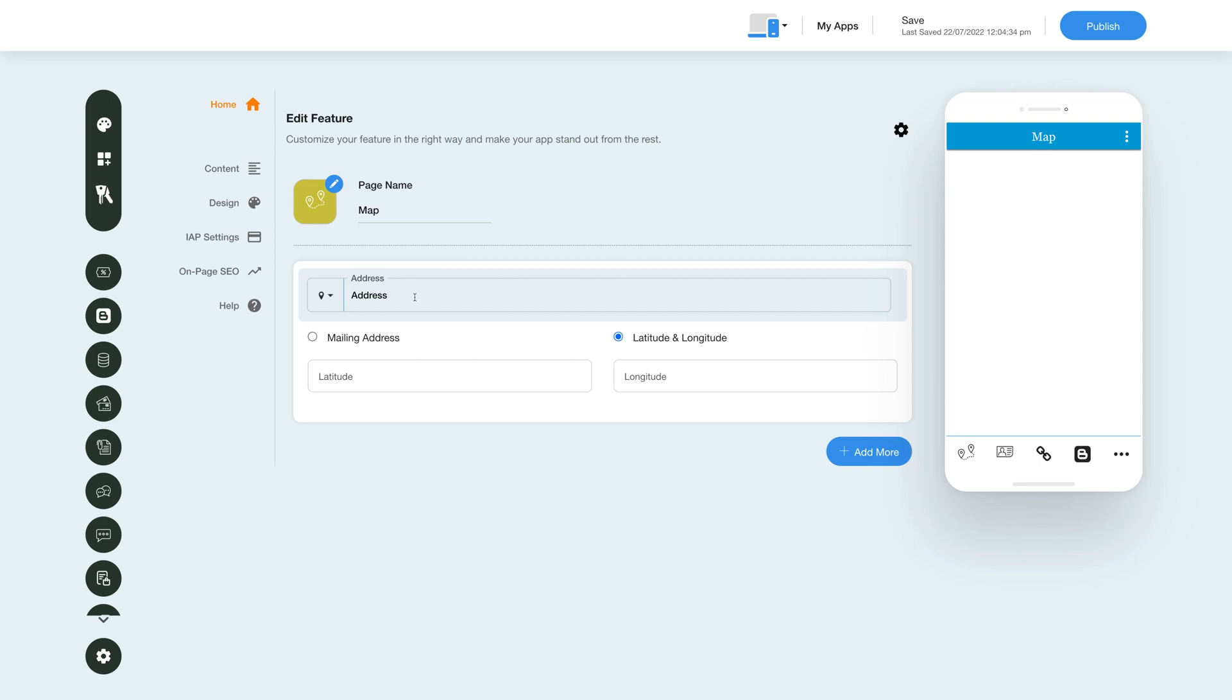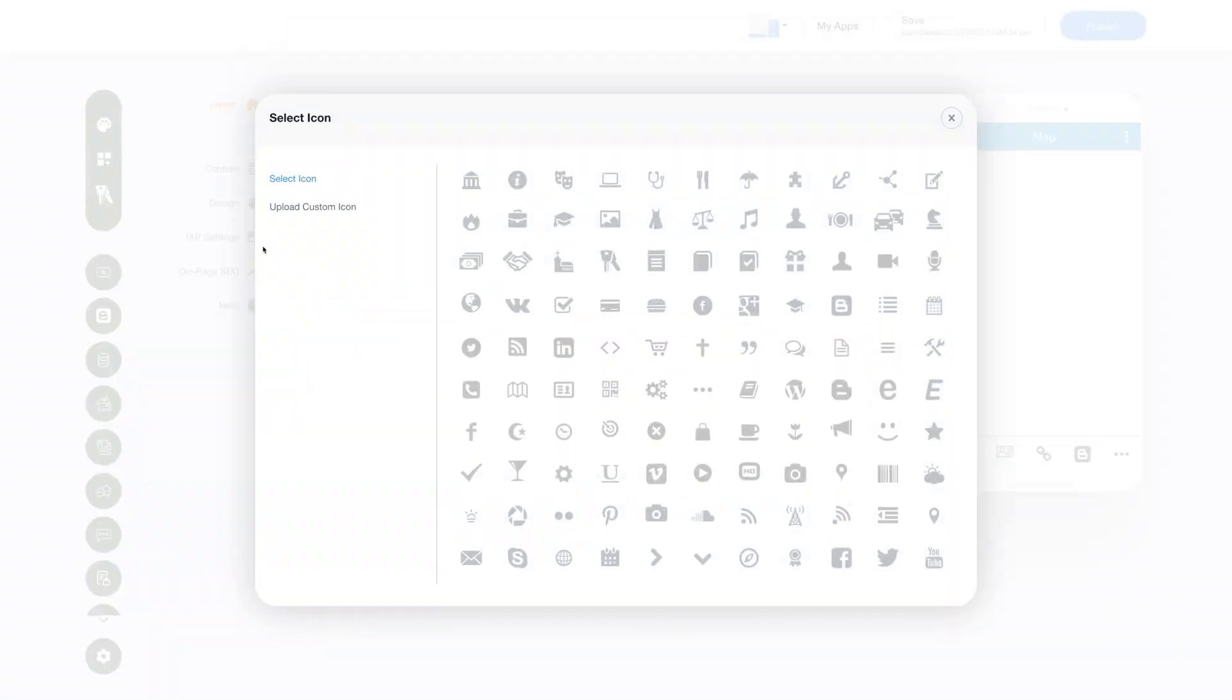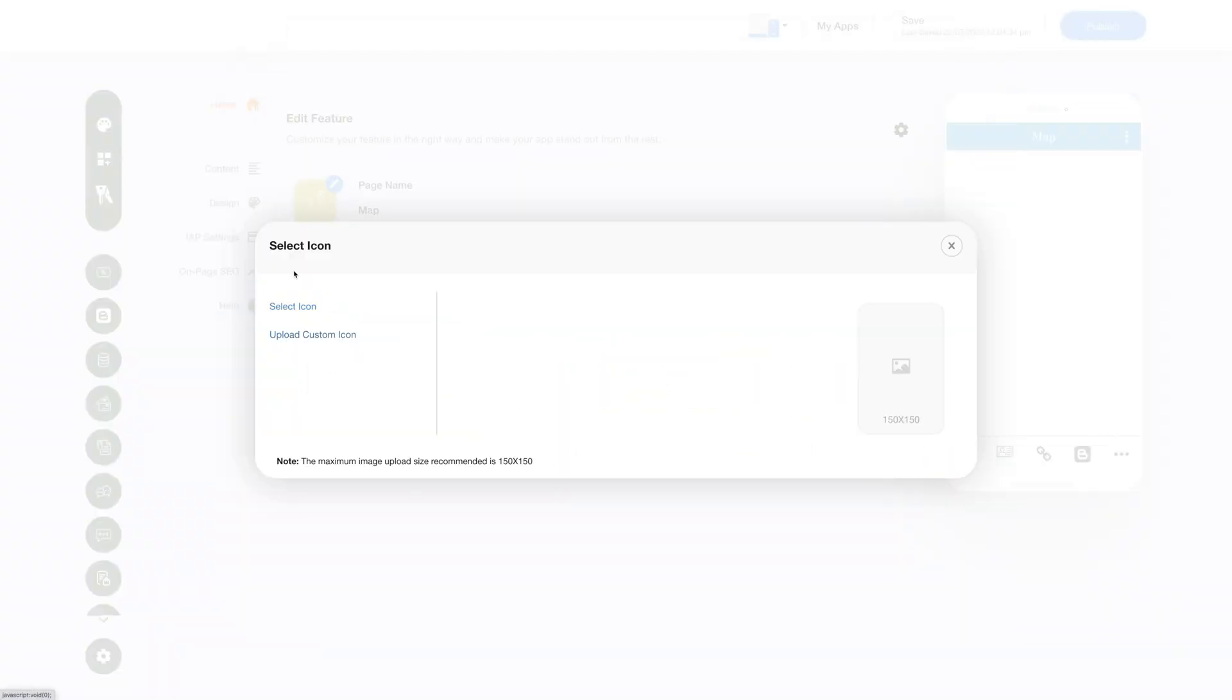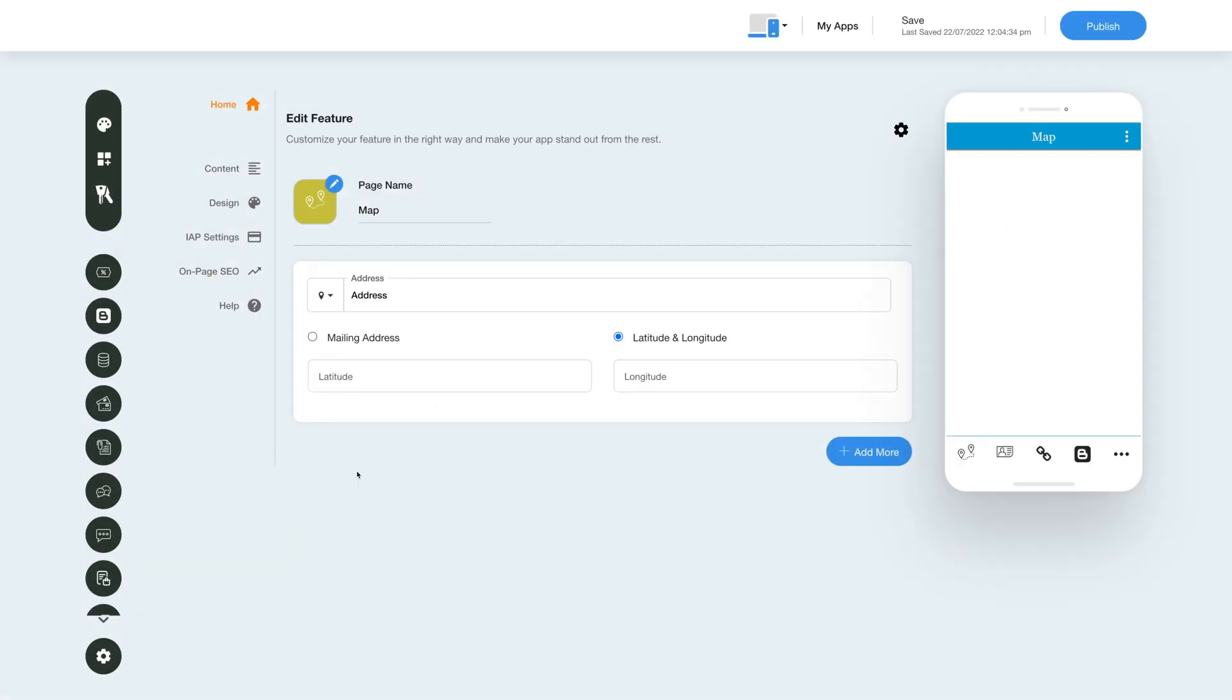From here you can change the address menu icon. You can select an icon from my library or upload your own custom icon image. Now here you will see two options for adding an address.